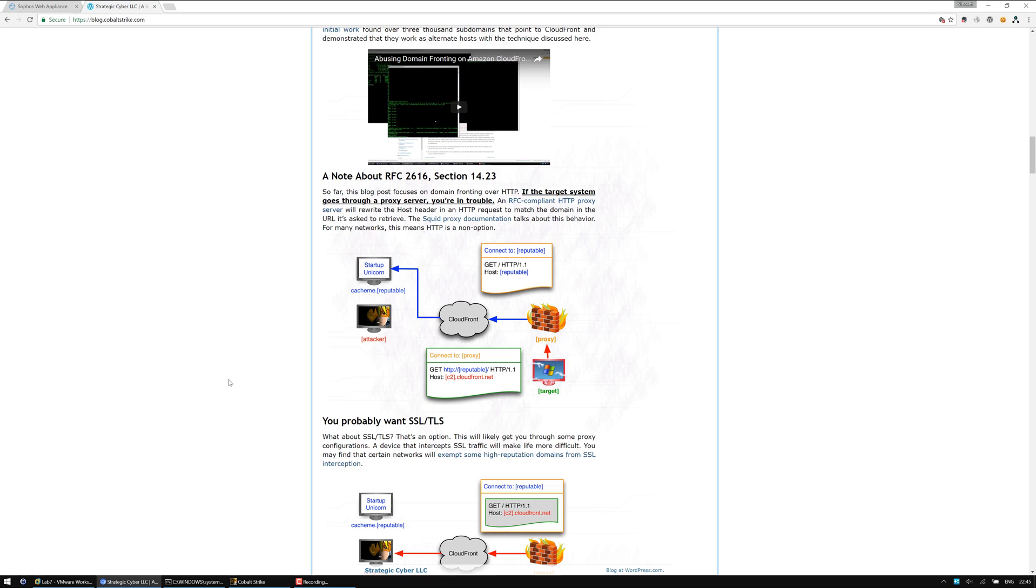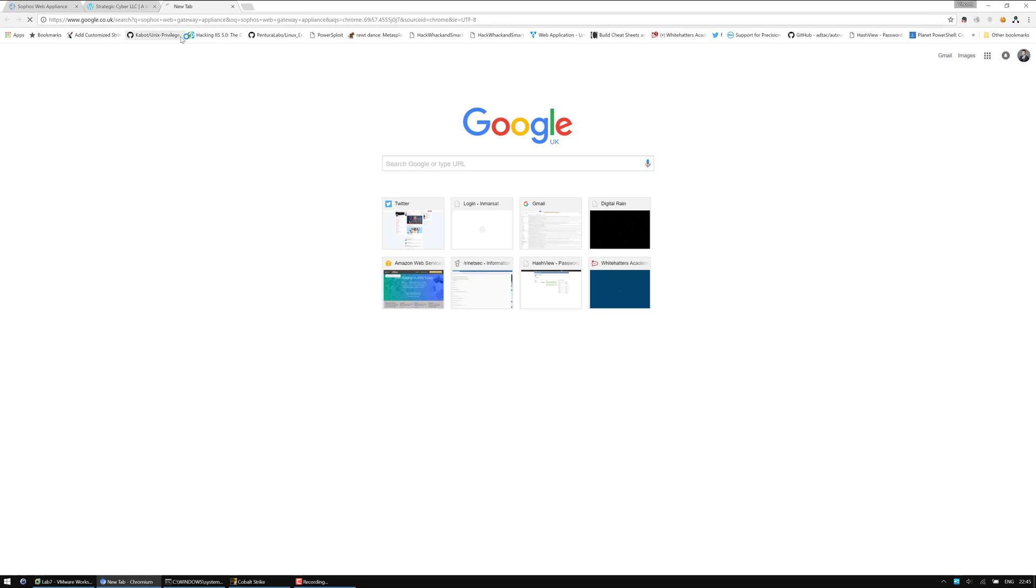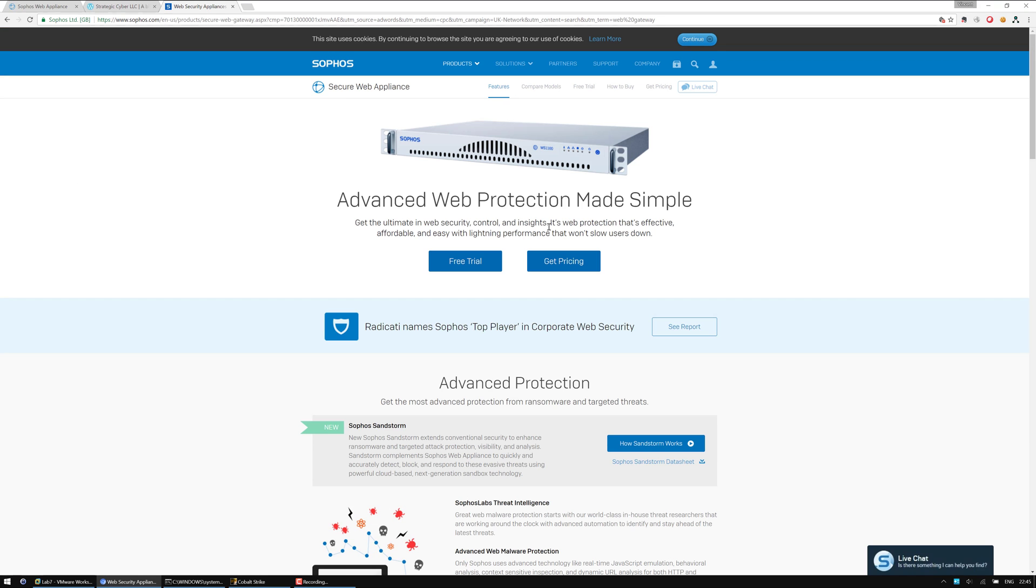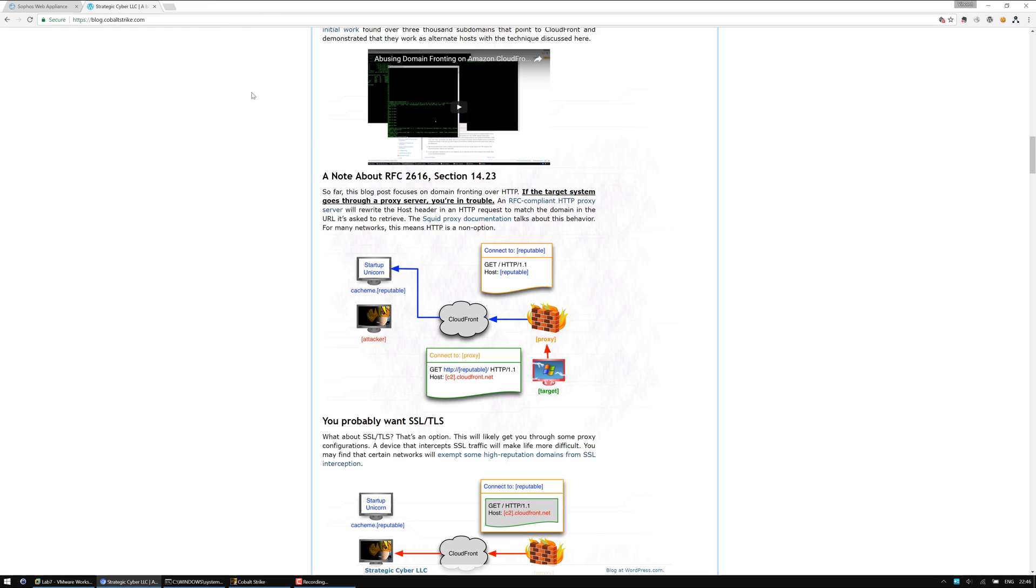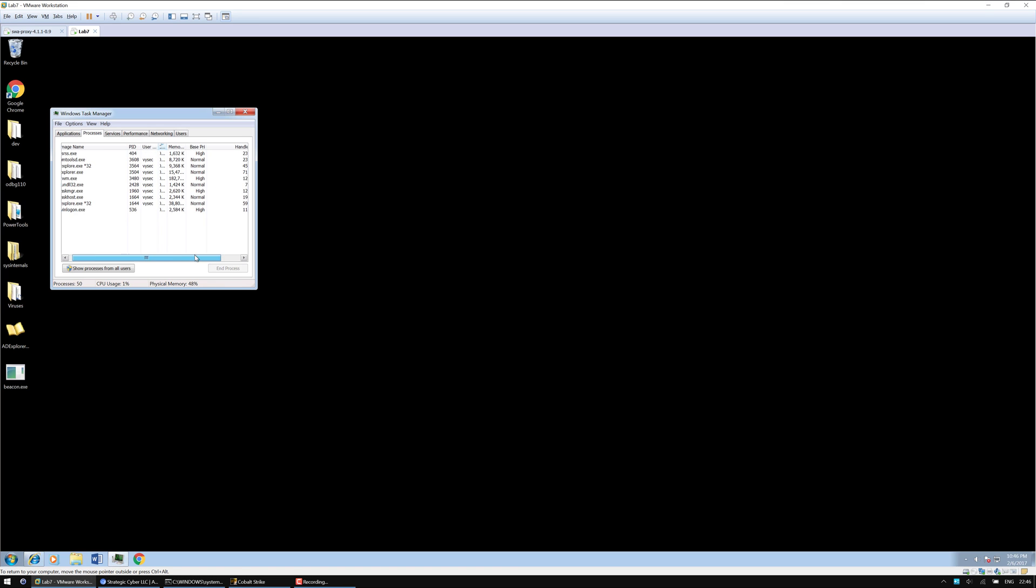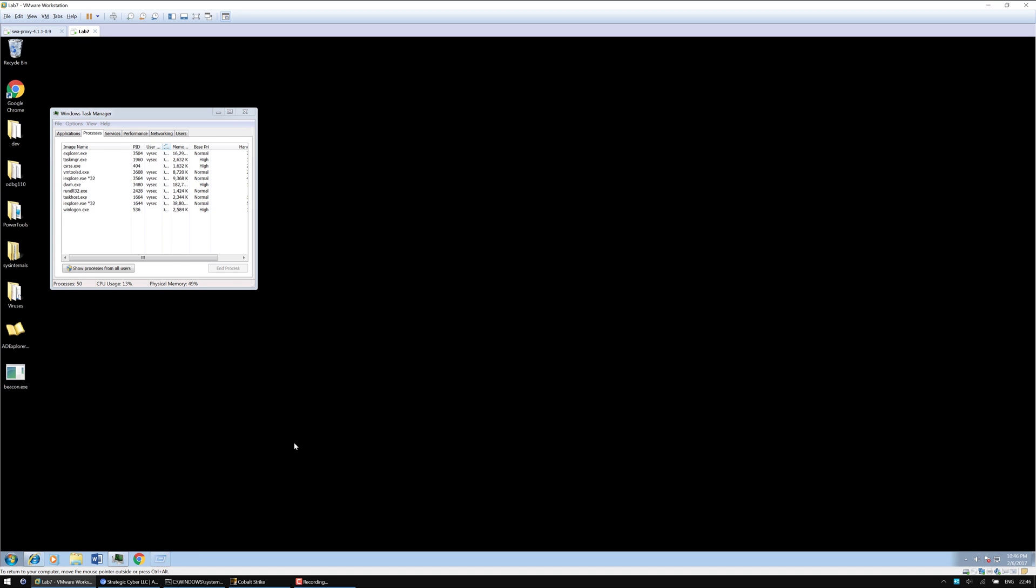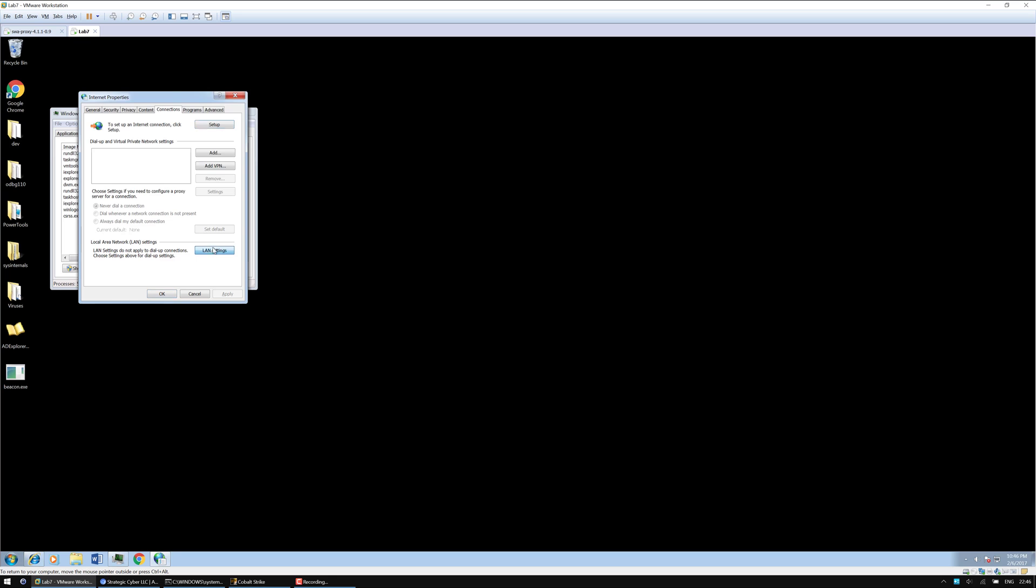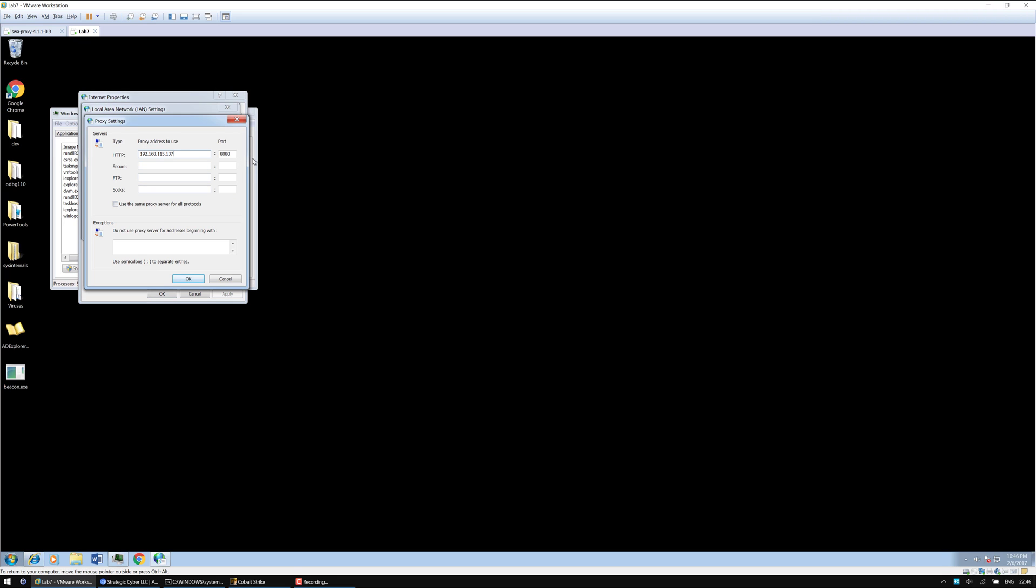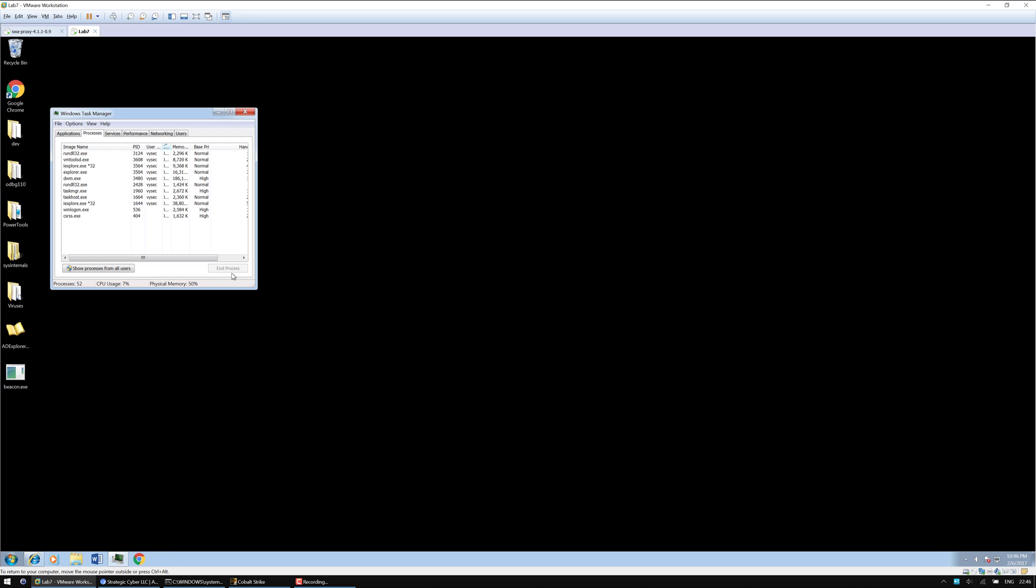I decided to pick a proxy and the proxy of choice I came across was Sophos Cyber Security Gateway, the Sophos Secure Web Gateway. I just took a trial of this and decided to have a look at it. Following this, I have installed it and it's running and this machine is actually using it.